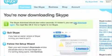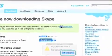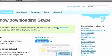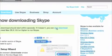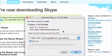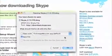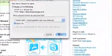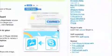Just hit Start Download again. Once you hit that it should come up with this dialog and you just hit OK.